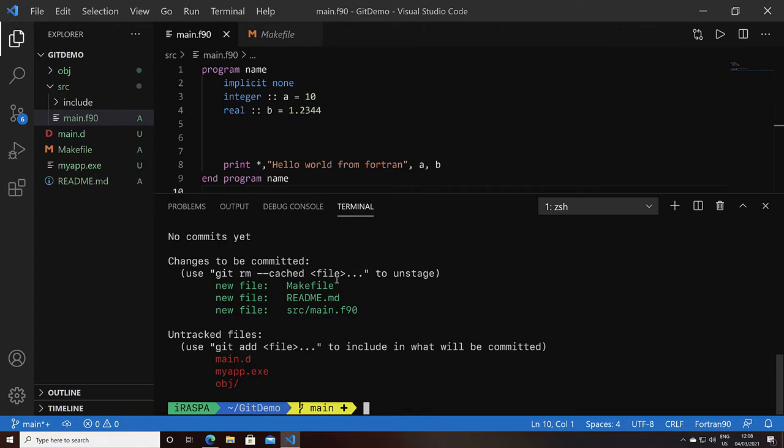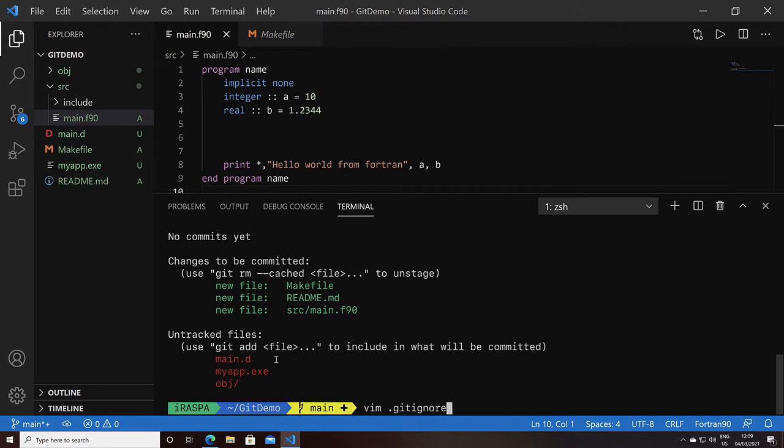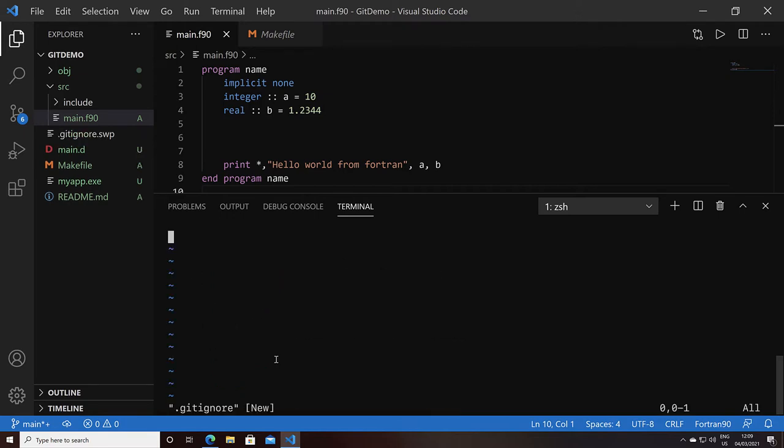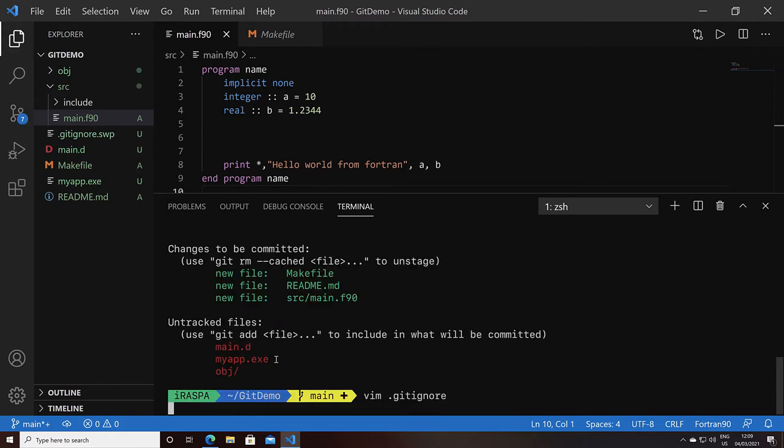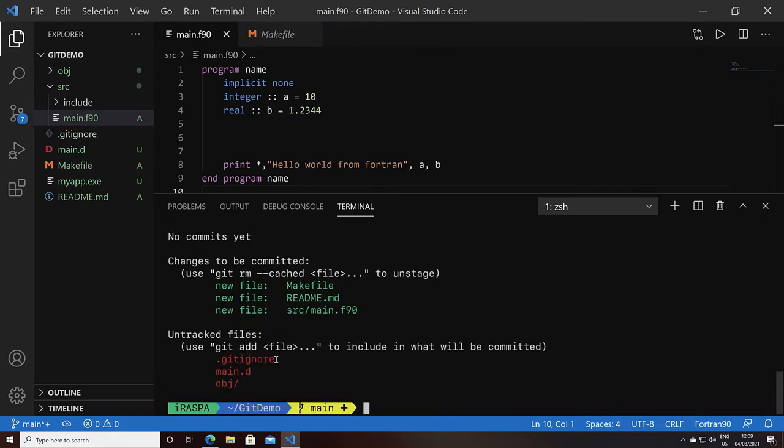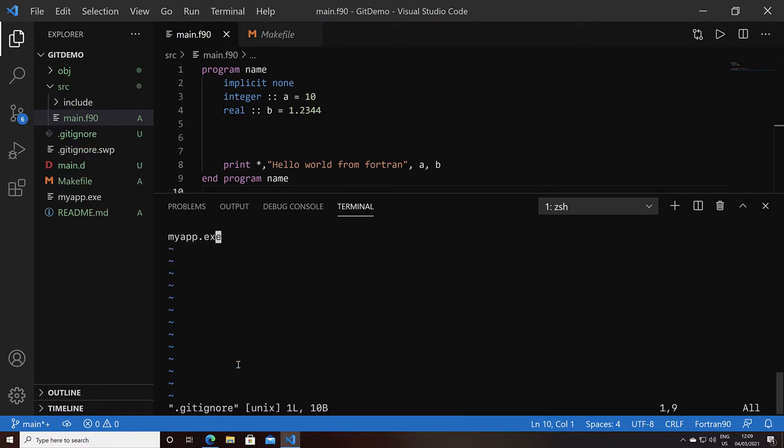Let's first handle the untracked files. These are files which we typically don't want inside the Git, like the dependencies, the executables, the objects, and this type of thing. We can create a .gitignore file. If I add, for example, the myapp.x and do git status again, that file is no longer visible to Git. That is what the .gitignore does.